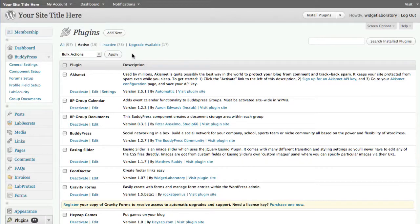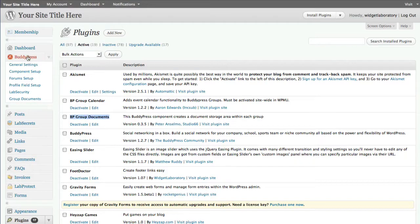Once your site is up and running, you'll probably want to delete all the inactive plugins because there is a storage requirement to keep carrying even inactive plugins. We don't want to use any extra storage, bandwidth, or memory on things that won't be used by your site.